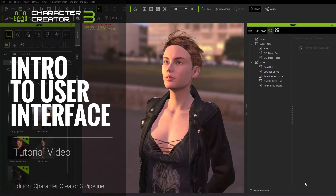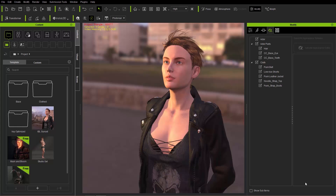Hey everybody, in this tutorial we're going to talk about the basics of the UI in Character Creator 3. So if you're a beginner to Character Creator 3 and you don't really know the environment yet, this is a good tutorial to watch. We'll introduce you to the various parts of the UI and how you can use them.